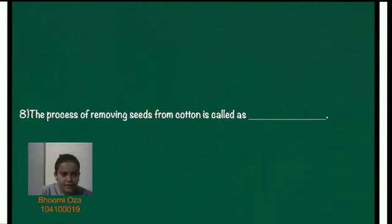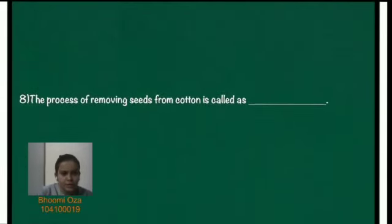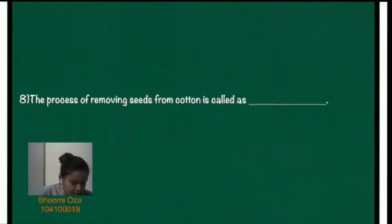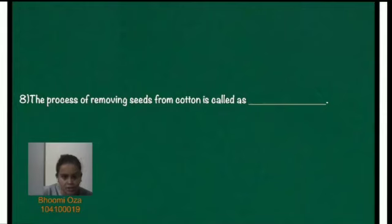The eighth question. The process of removing seeds from cotton is called as dash. So the process is called as ginning.